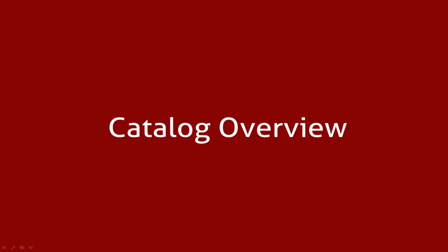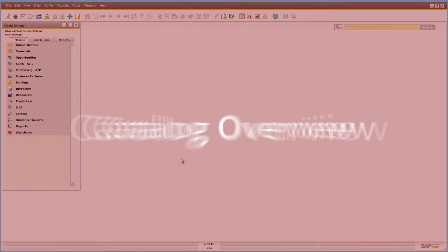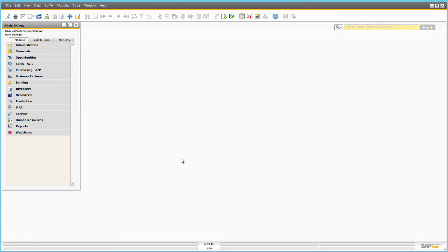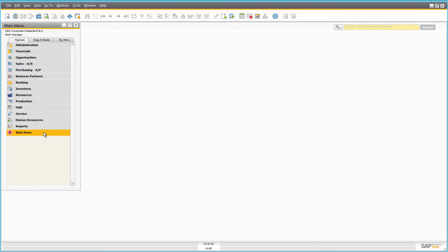Hey everyone, and welcome to this virtual tour of Sonic Commerce where I'm going to tell you about Web Store catalog overview in SAP Business One. In the main menu of SAP Business One, I will click Web Store, web store catalog overview.